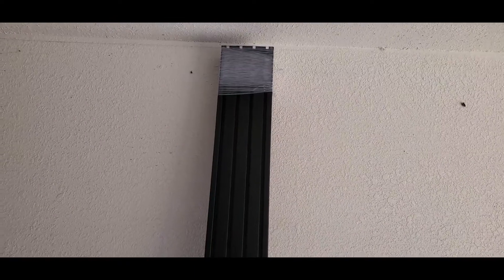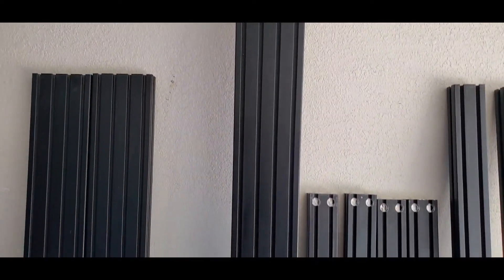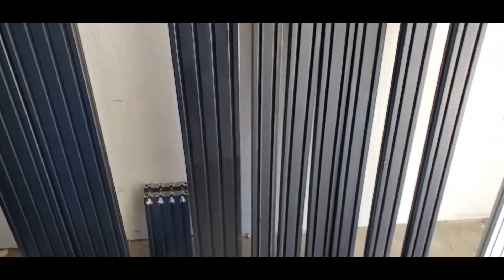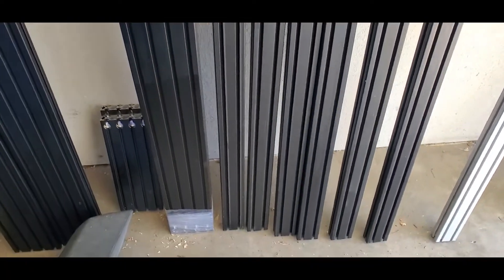You ever do something and then when it kind of starts to come to fruition you're like what the hell did I get myself into? Yeah, feeling that hardcore right now. Look at these beams though, holy, these things are crazy.